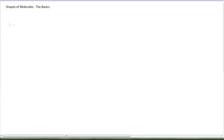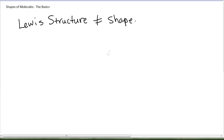We've been drawing a lot of Lewis structures, but one thing we need to talk about is the fact that the Lewis structure does not give the shape of the molecule. The shape of the molecule is the shape that it takes up in three-dimensional space, whereas when we draw a Lewis structure, we're drawing something flat on the paper.